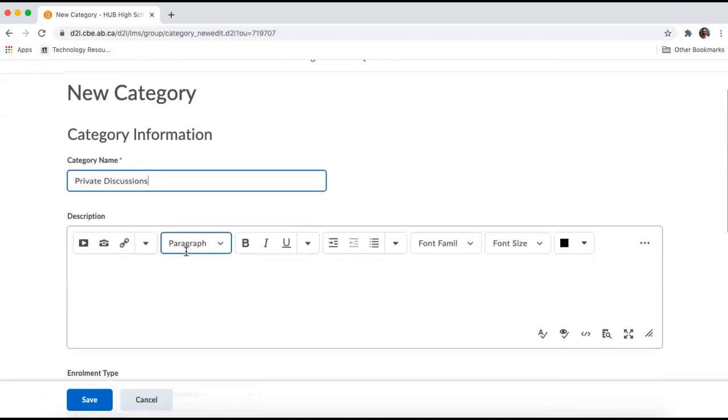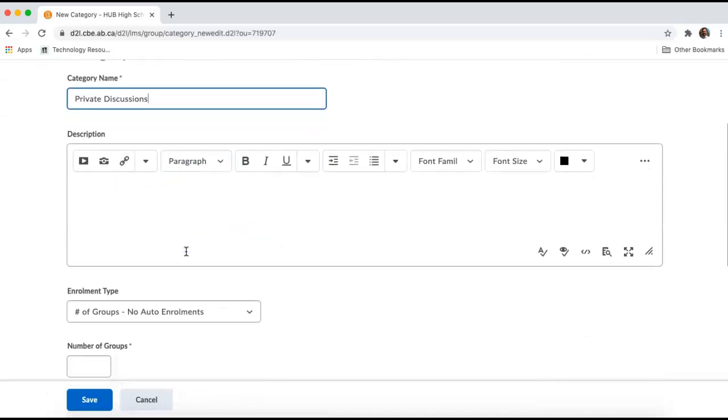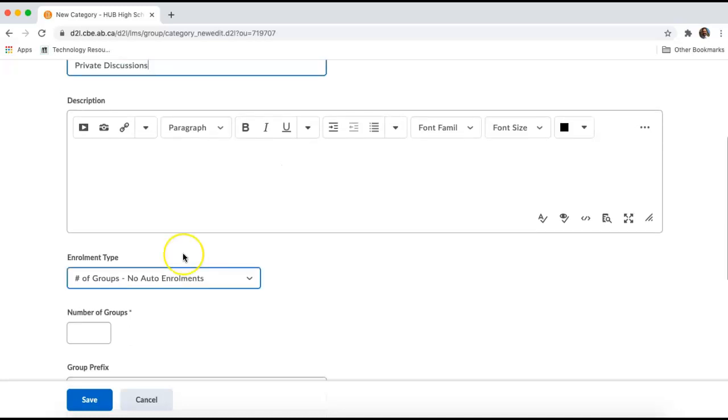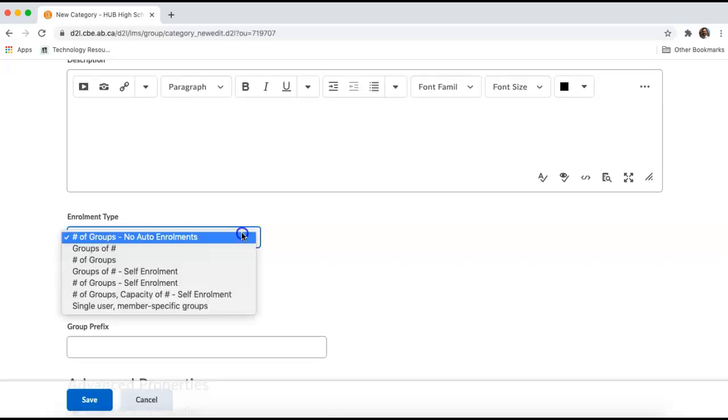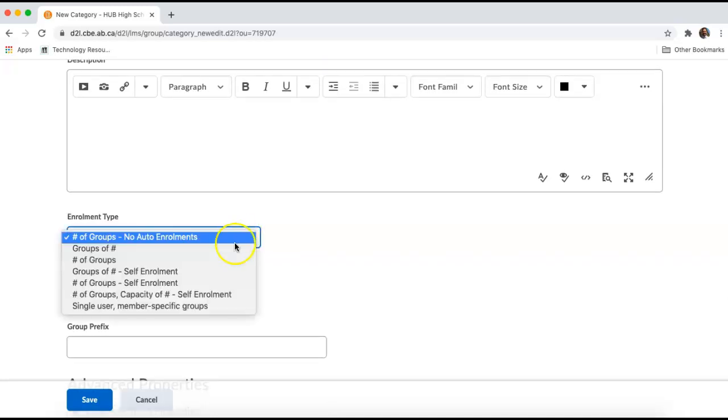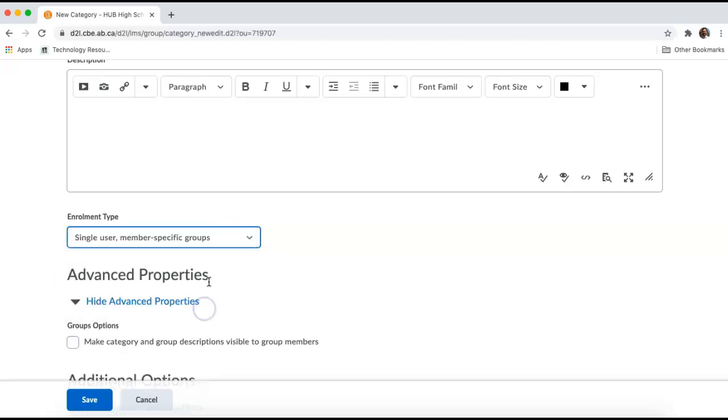I'm going to scroll down because there's some options here. For enrollment type, I am going to select single-user member-specific groups. This is going to automatically enroll students in the group using their first and last name. It's also going to restrict the forum to just one individual student so that no one else can see the messages sent between them and the teacher.